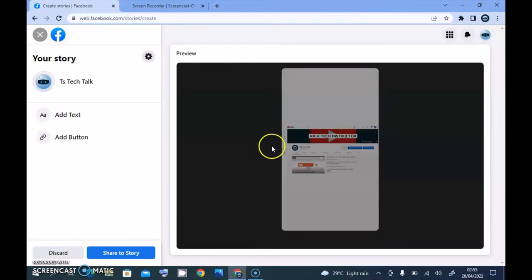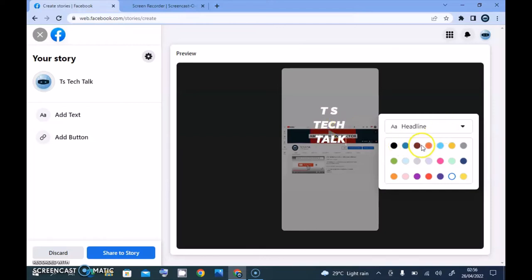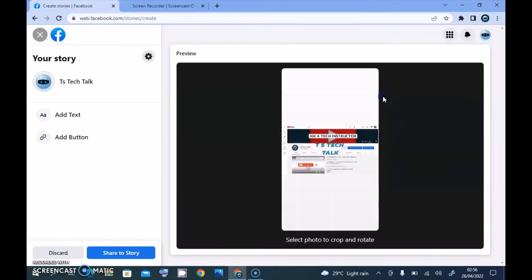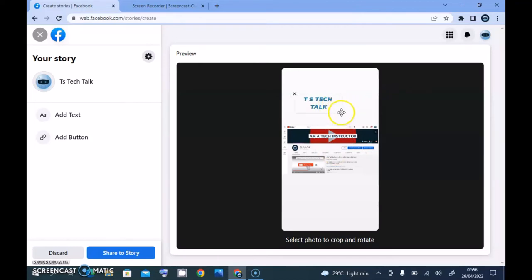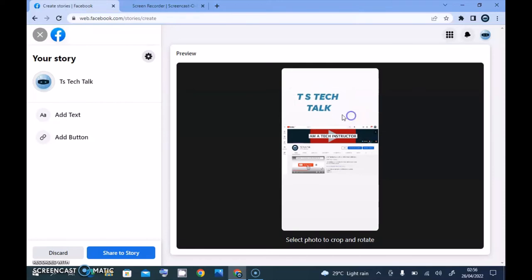After you've added that, you can click on text to add your text. I'm going to type in 'TS Tech Talk'. That is okay, and I'm going to make it blue and click outside. While the text is selected, I can drag it to make it bigger, but normally I would like to drag it from the side to increase it.